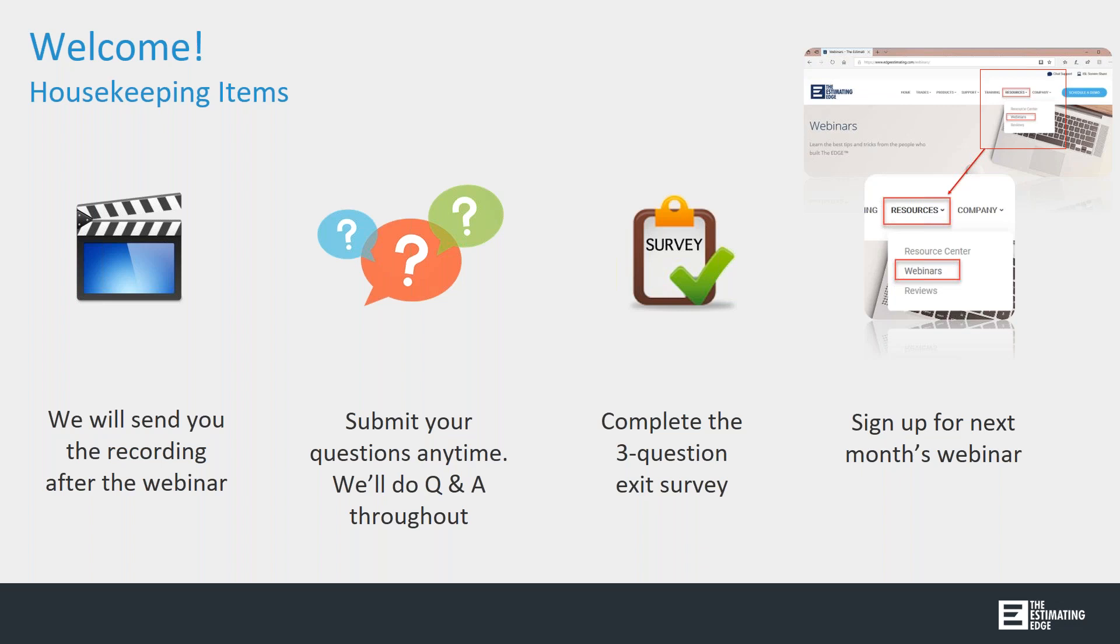When you leave the webinar today, there will be a three-question pop-up survey. Your feedback is really important because one of the questions is about the topics we'd like to see in upcoming webinars.